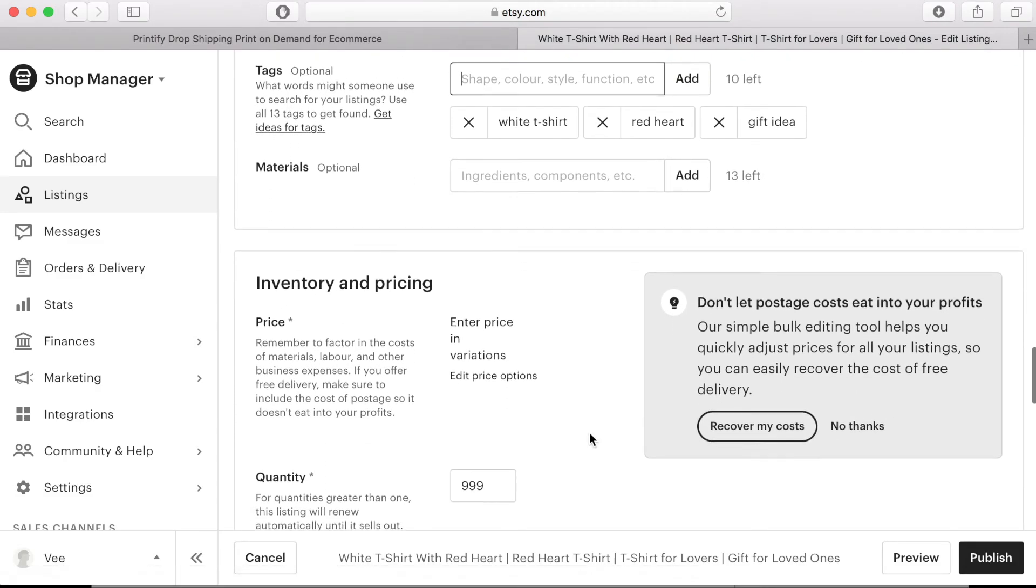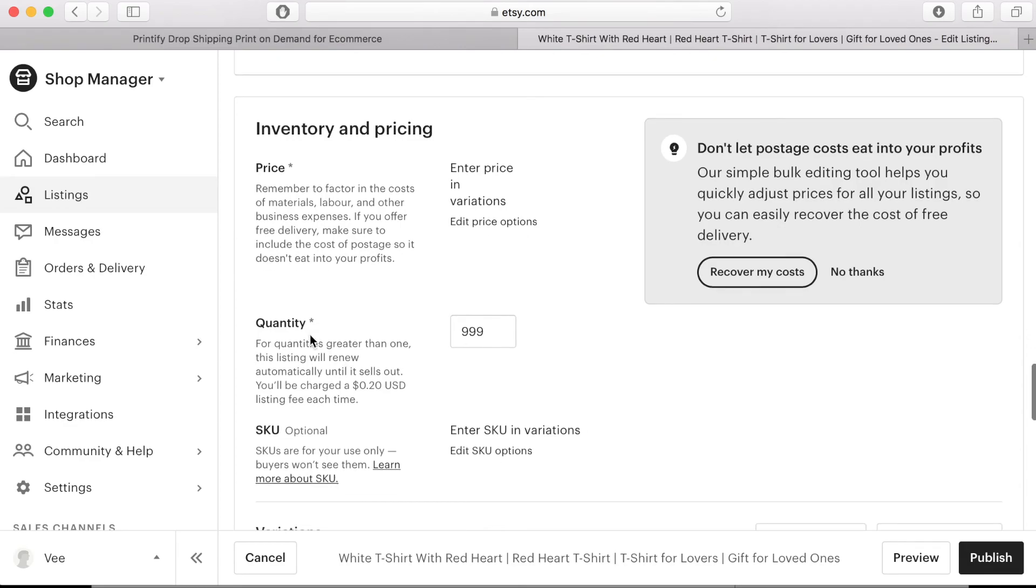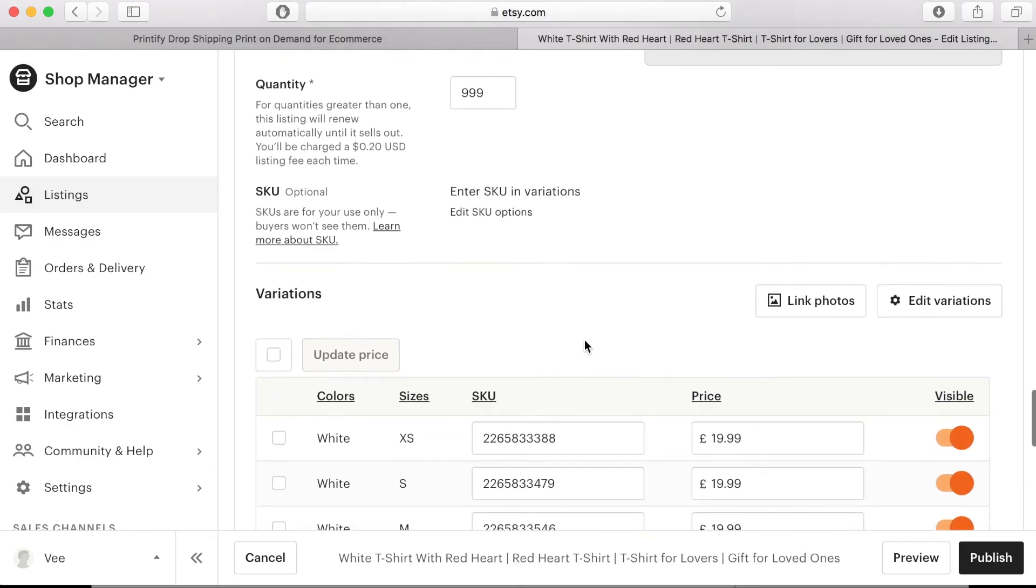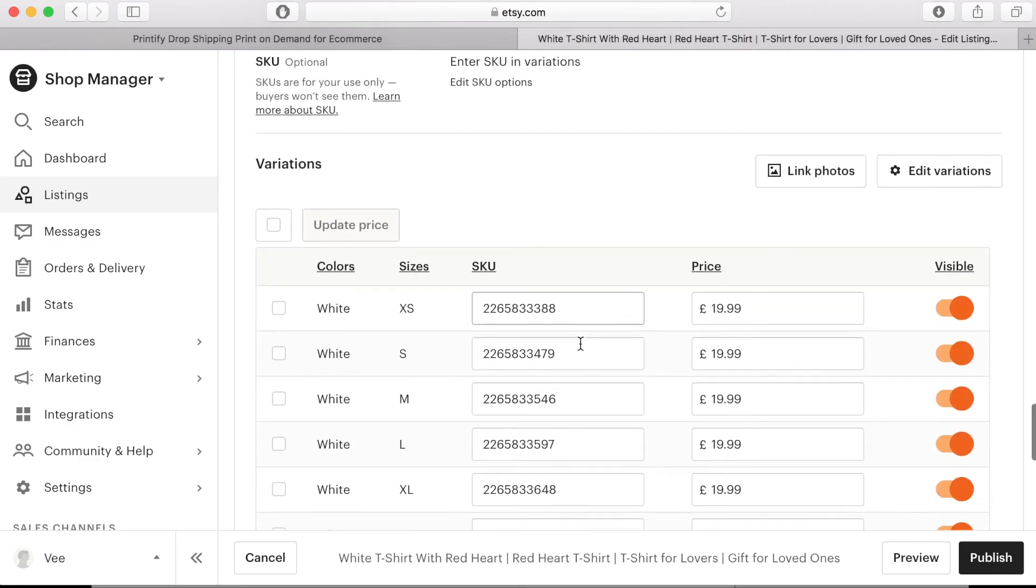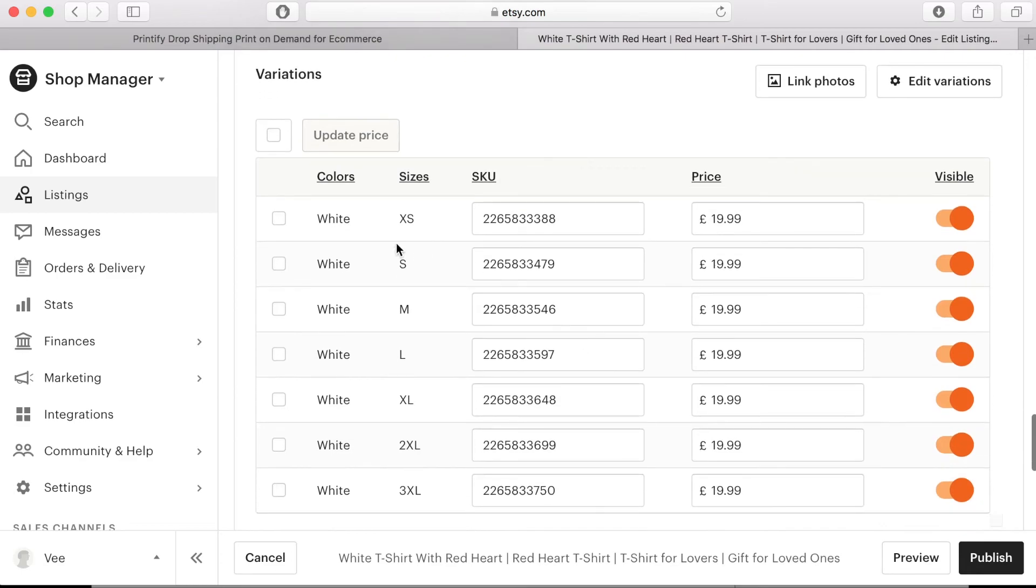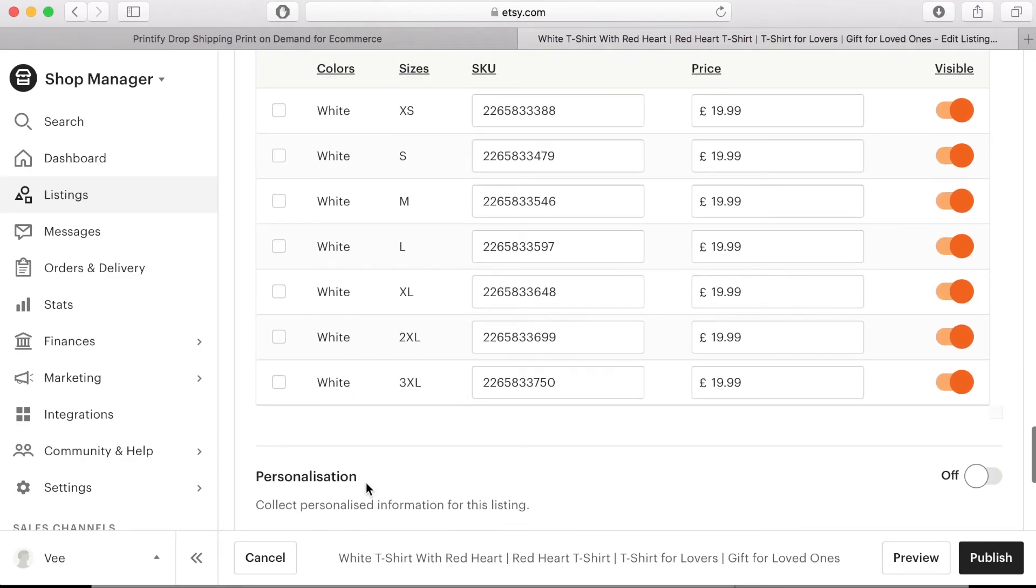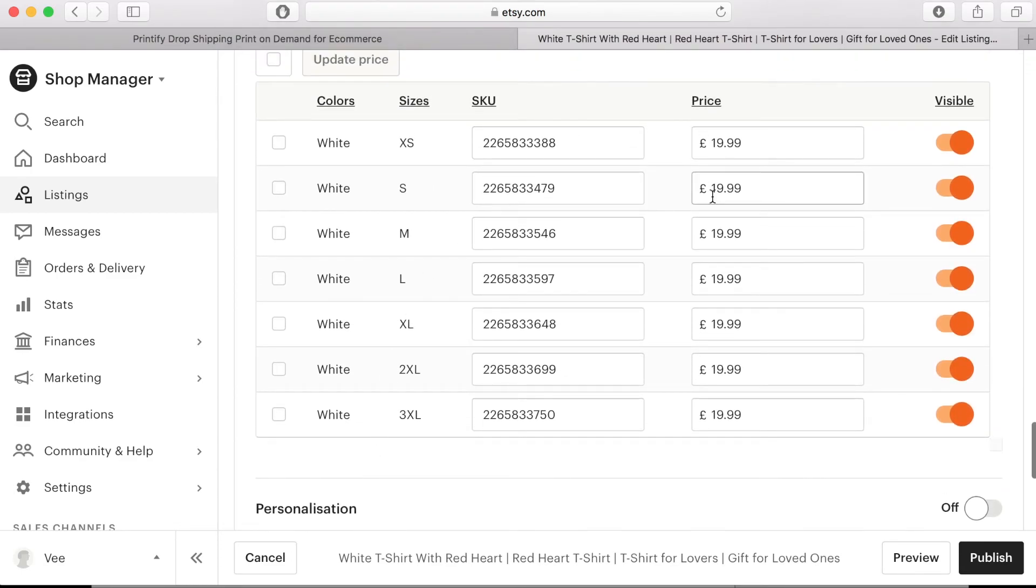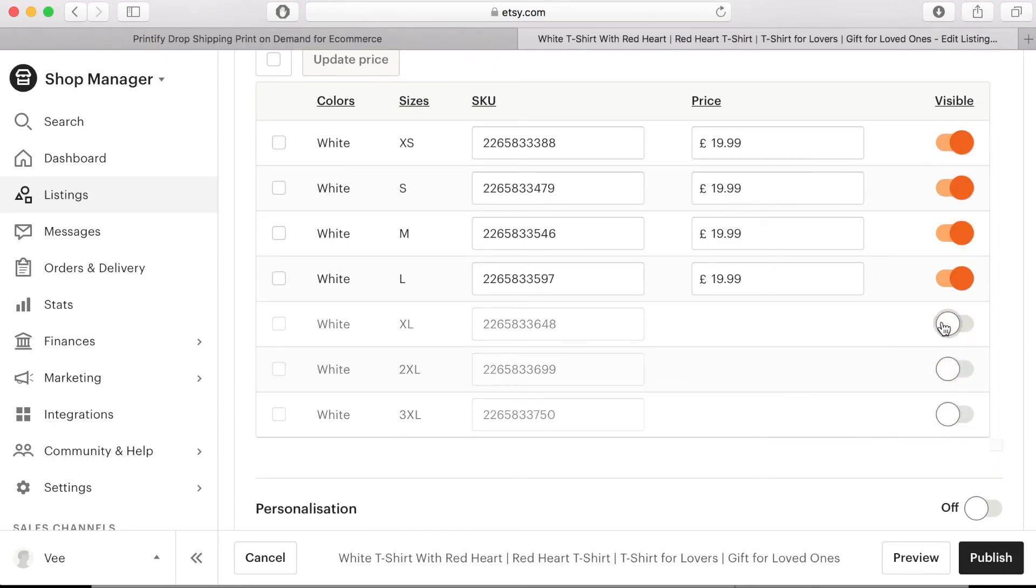Under quantity you can add any number here as print on demand products are limitless. You will also want to double check the pricing and product variants to make sure that the ones that you want are available. You can choose to remove any colors or sizes if you wish to.